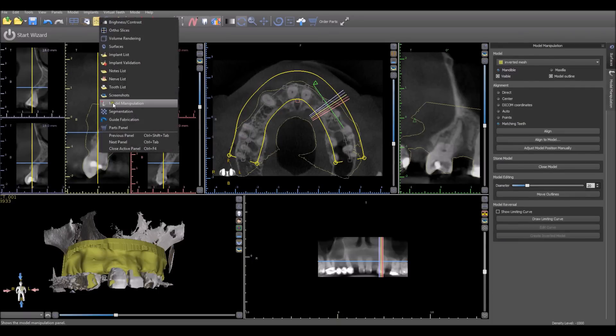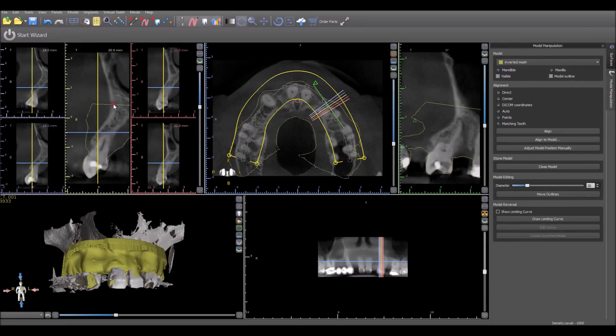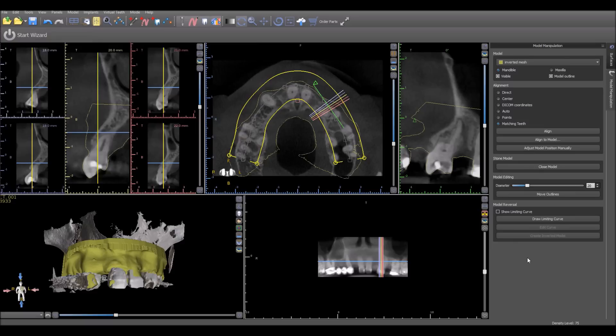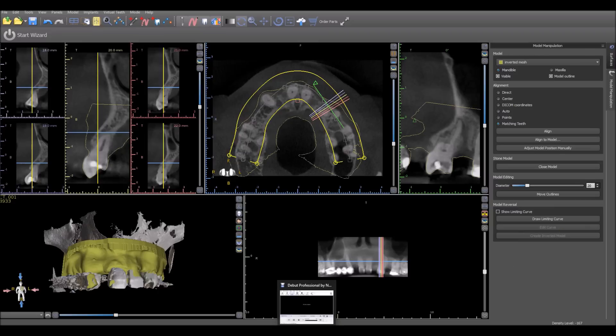The model manipulation panel also gives us access to the impression inversion functionality if we didn't conclude the entire process previously, or if we wanted to re-invert or do other manipulations with the model.